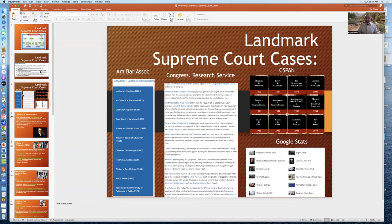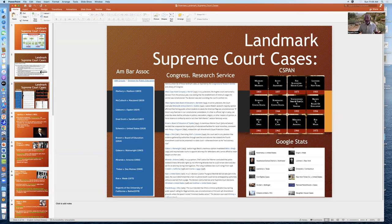The American Bar Association lists the cases you see on the left, then the Congressional Research Service and the Library of Congress compiled other cases. There is some overlap, but West Coast Hotel Company versus Parish and Brandenburg versus Ohio from the Congressional Research Service list are not in the American Bar Association list, and also not in a list compiled by C-SPAN. If you look at things statistically in terms of Google hits, the list includes other things as well. What I've done is look at the overlap of as many different lists of landmark Supreme Court cases, but basically settle with the American Bar Association, with important cases from other lists.